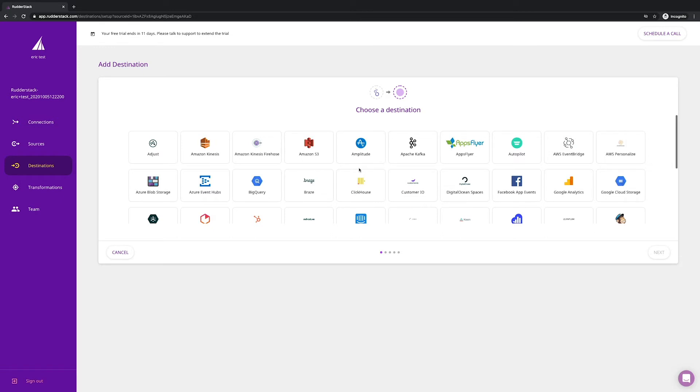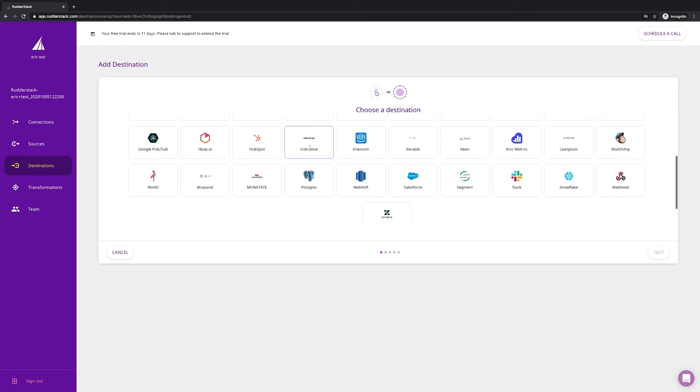Whether you want to send your data to a service like Kinesis for internal event streaming, support your marketing team through email and pixels, or your product team with analytics, we've got you covered.